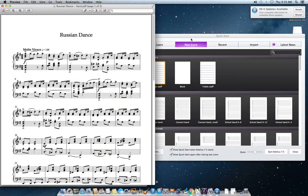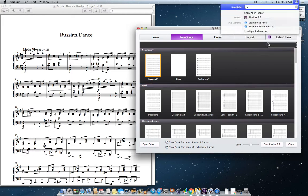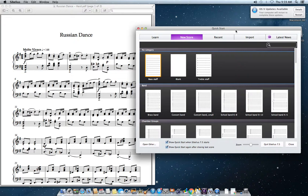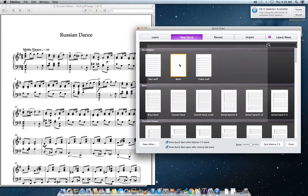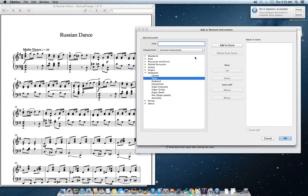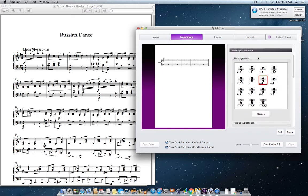Open up Sibelius — go to SIB, click on Sibelius 7.5. After a startup sound and a splash screen, you'll see this. Click on 'blank.' We need to change the instruments: piano, add to score, then go down to time signature setup — that is this here, that's a two-four.